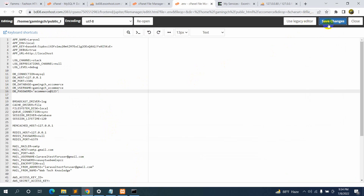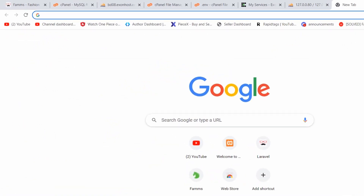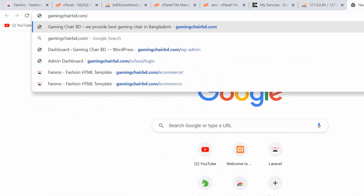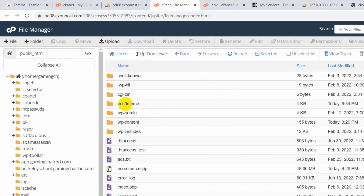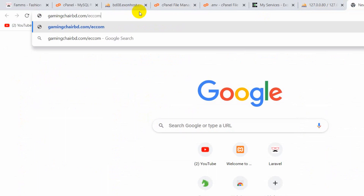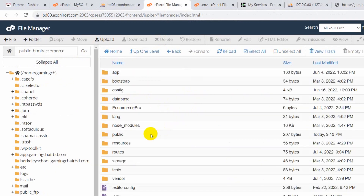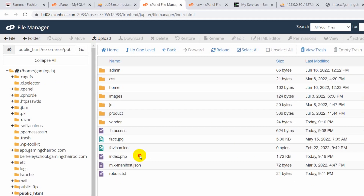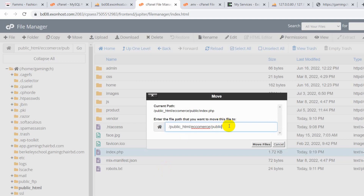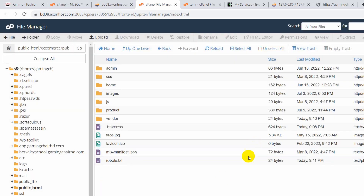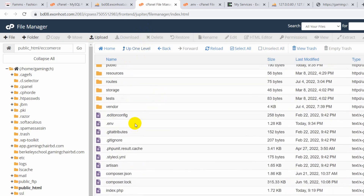Now if you visit your website — for example, 'gamingjbd.com/ecommerce' — you'll see a 403 Access Denied error. To fix this, go to File Manager, navigate to public_html/ecommerce/public, and move index.php from the public folder up to the main ecommerce folder. Change the path to 'public_html/ecommerce' and click 'Move Files'. You'll now see index.php in the ecommerce folder.